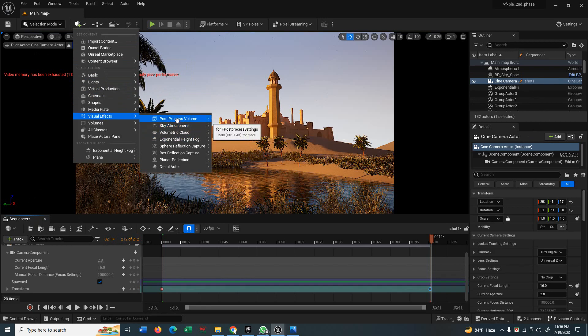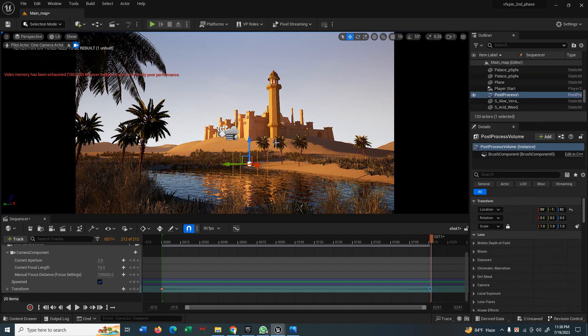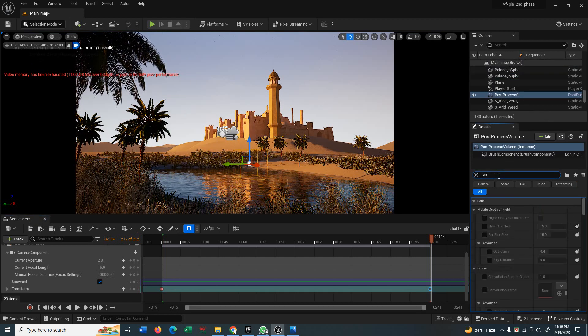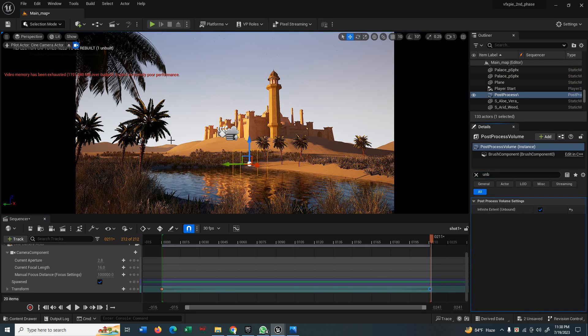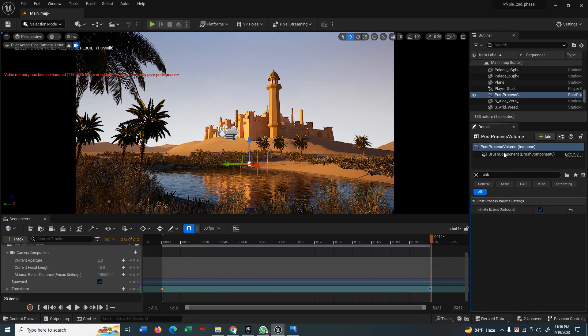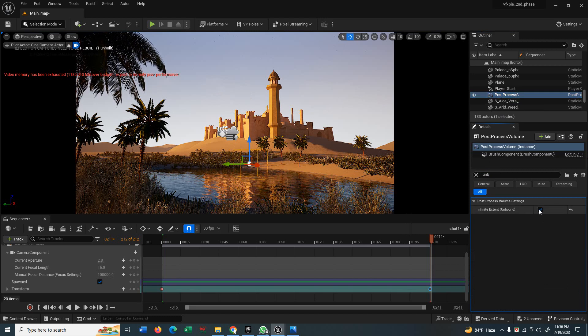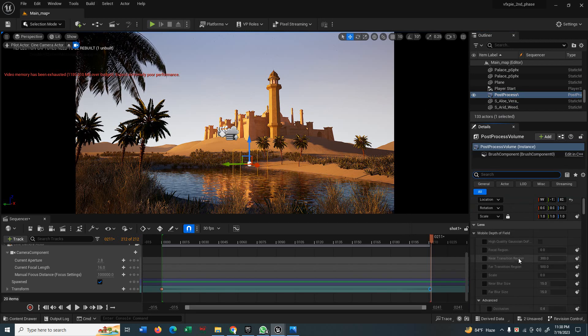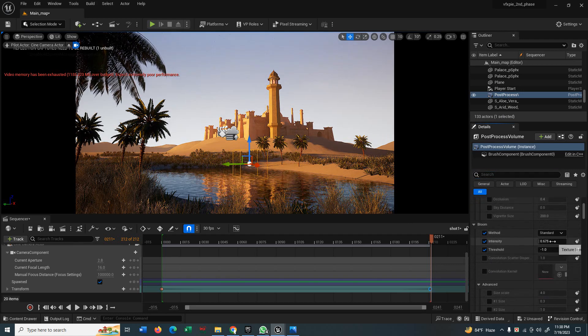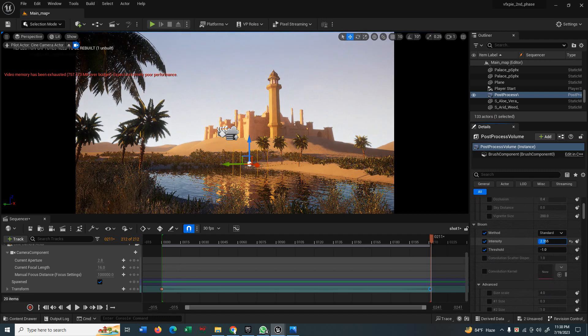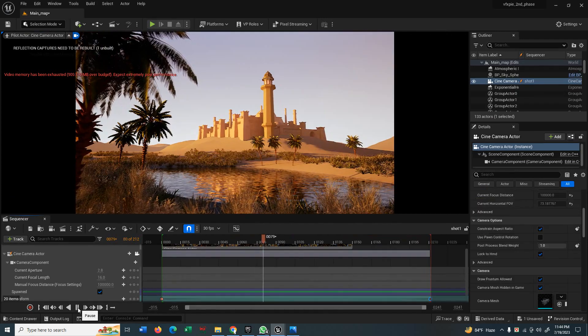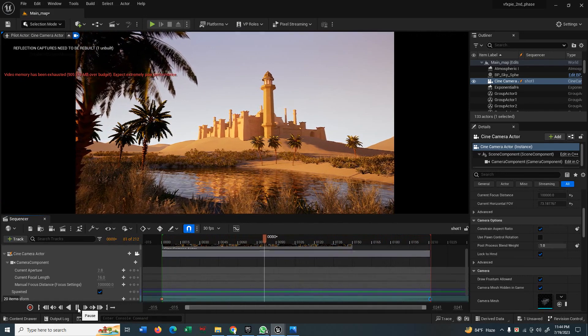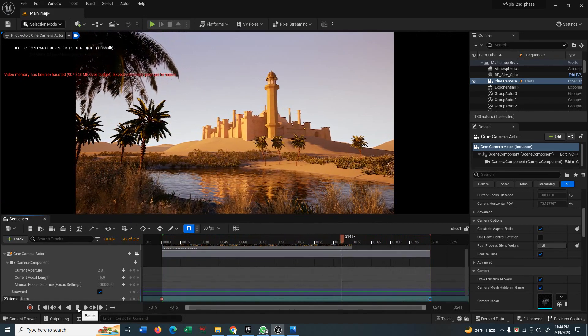So I'll now use the visual effect. Go to visual effect and use post process volume to bring some bloom effect. Let's type here unbound to tick it. That's why whatever you apply to your post process volume, it will apply the entire level. So don't forget to tick this and then go to the bloom effect. Adjust the intensity according your taste or scene. That's why your scene looks more natural like this. You can see this is already looking so much natural.